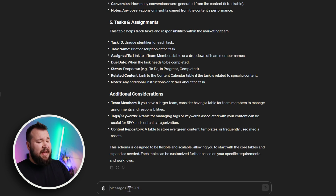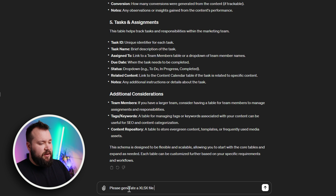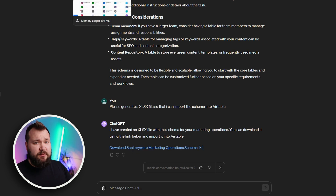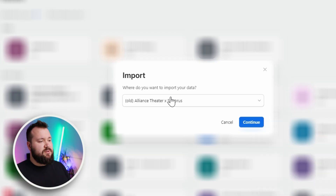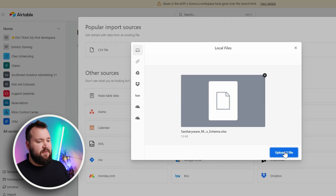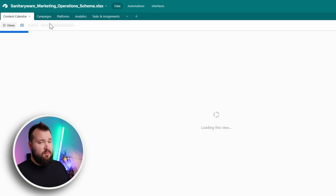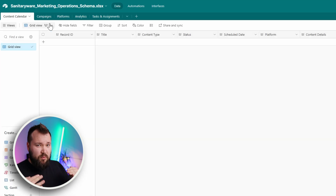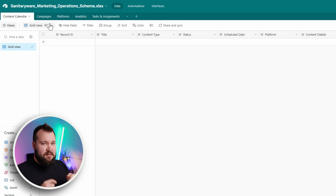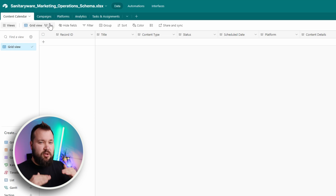Now if you're happy with it, the next step is to tell it to generate a quick xlsx file that we can import into Airtable: 'Please generate an xlsx file so that I can import the schema into Airtable.' Here it is — let's download it and jump into Airtable. I'll press import, choose the correct workspace, press continue, choose Microsoft Excel, browse files, upload the file, and press import. Now you have your curated, specially designed-to-your-needs database design in Airtable. All you probably need to do is link everything. The most important tip here is use AI as your Airtable expert in the beginning so that you're building on a good foundation for the future.